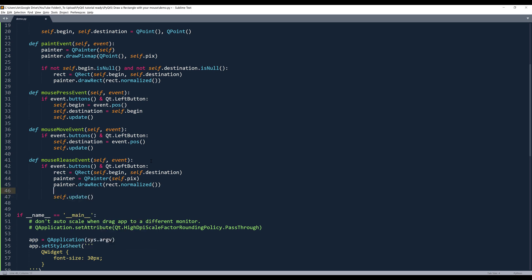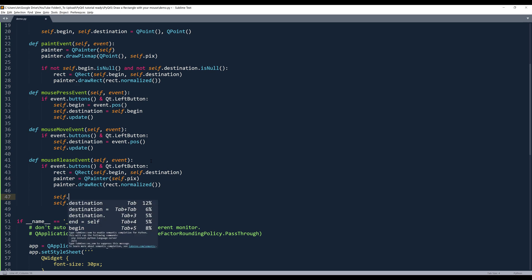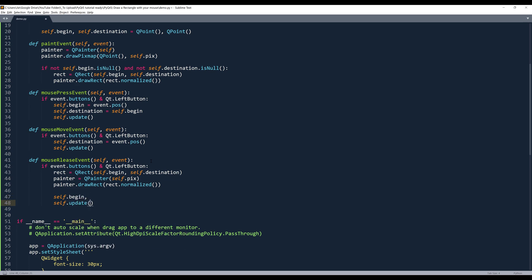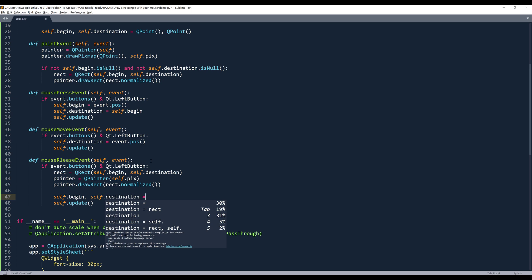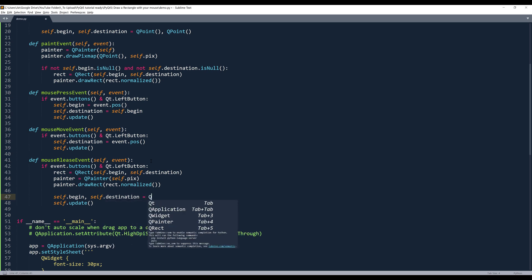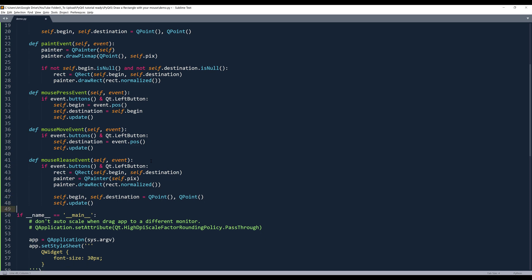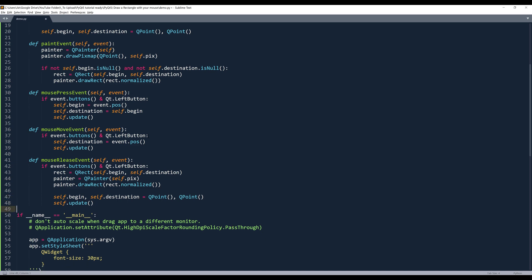And self.update. Oh, and I need to reset the beginning and the destination corner. And so we set both points. Alright. So this is everything we need to type to finish the script.